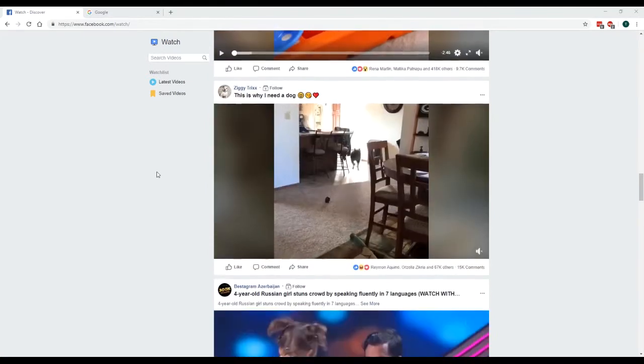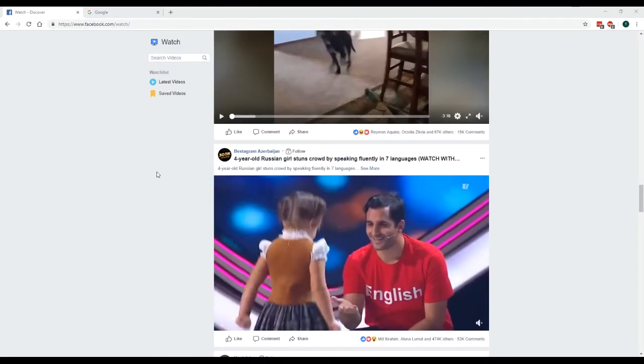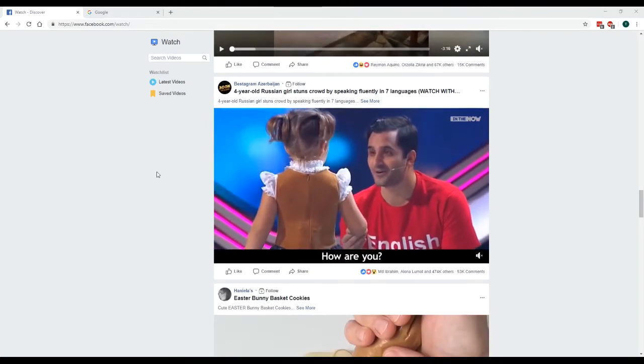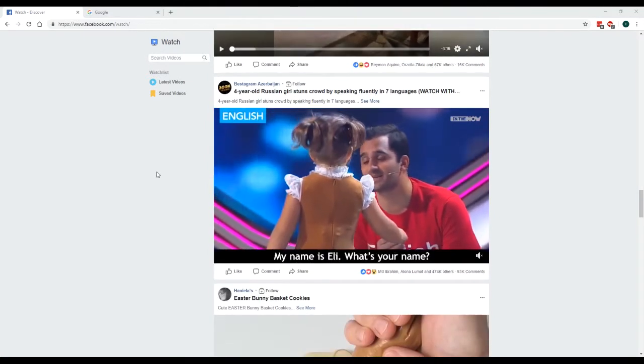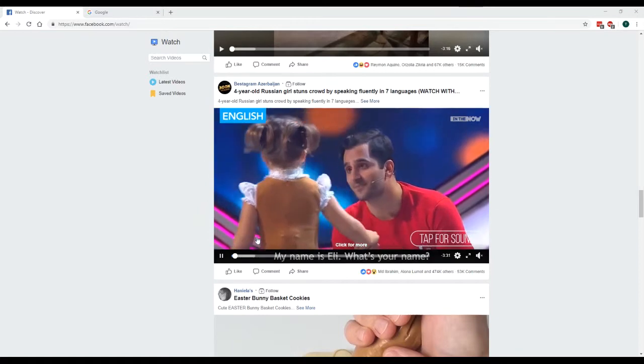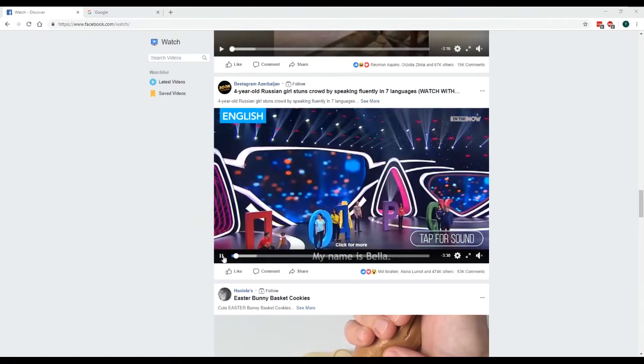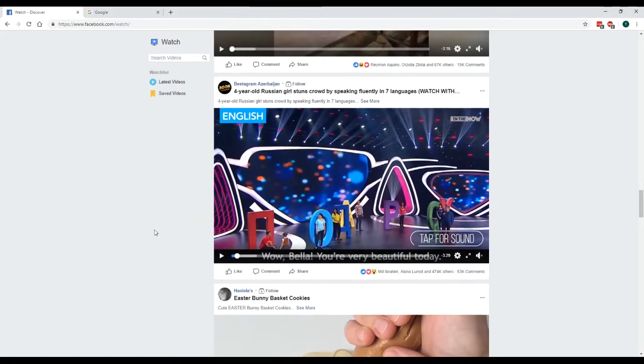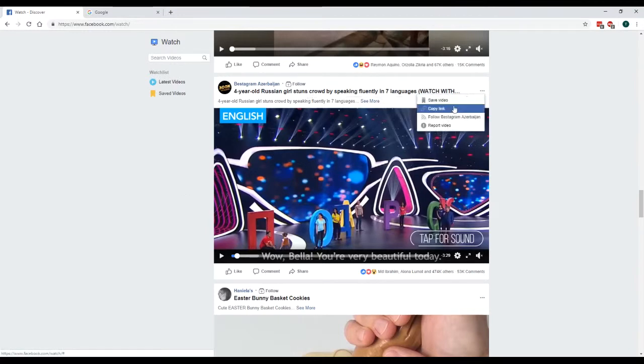Here I'm on the Facebook video page and I'm just going to pick a random video to download. Now there are several ways to do this part. When you're on the video, there's these three little dots here. You could click on that and go copy link.